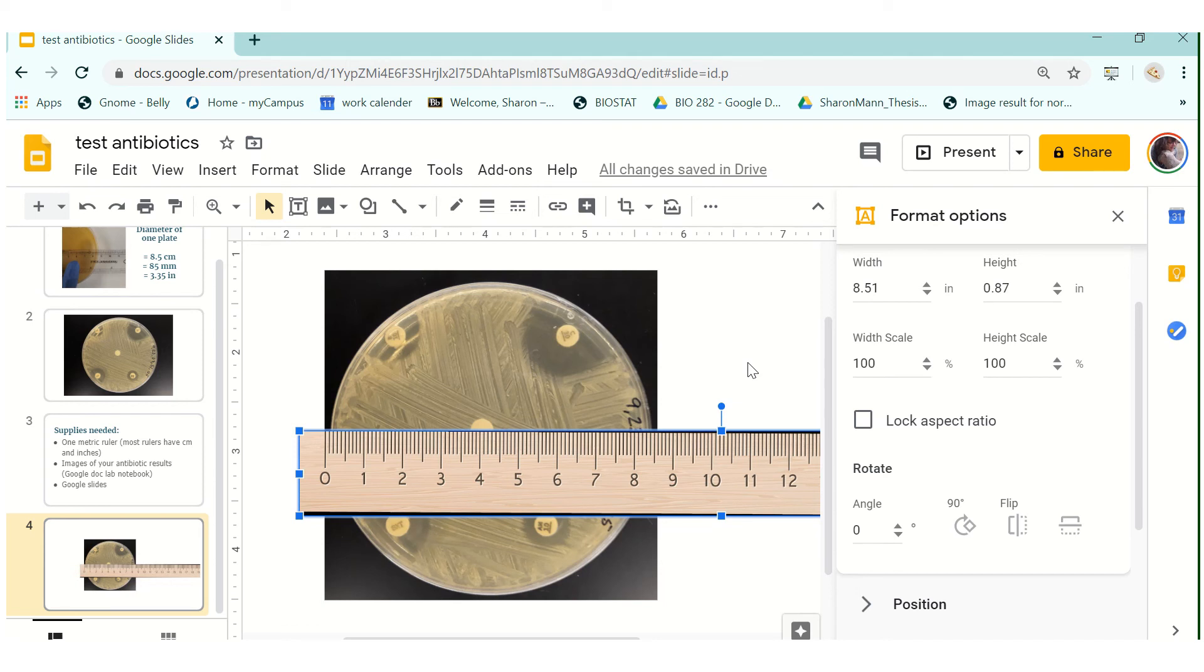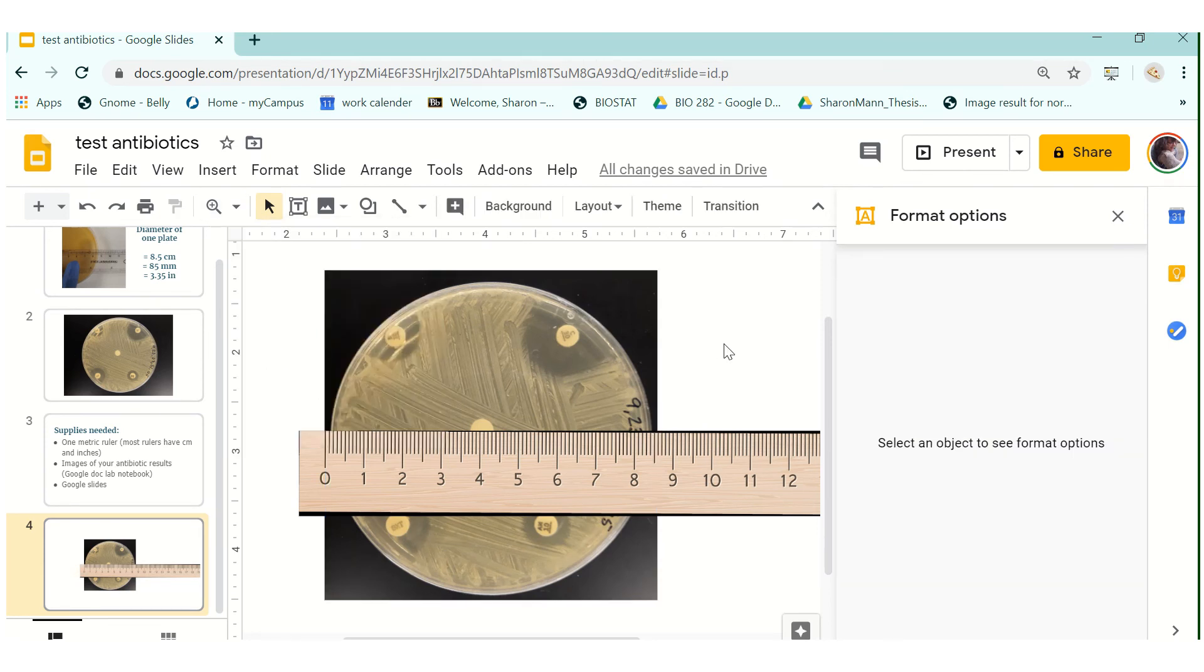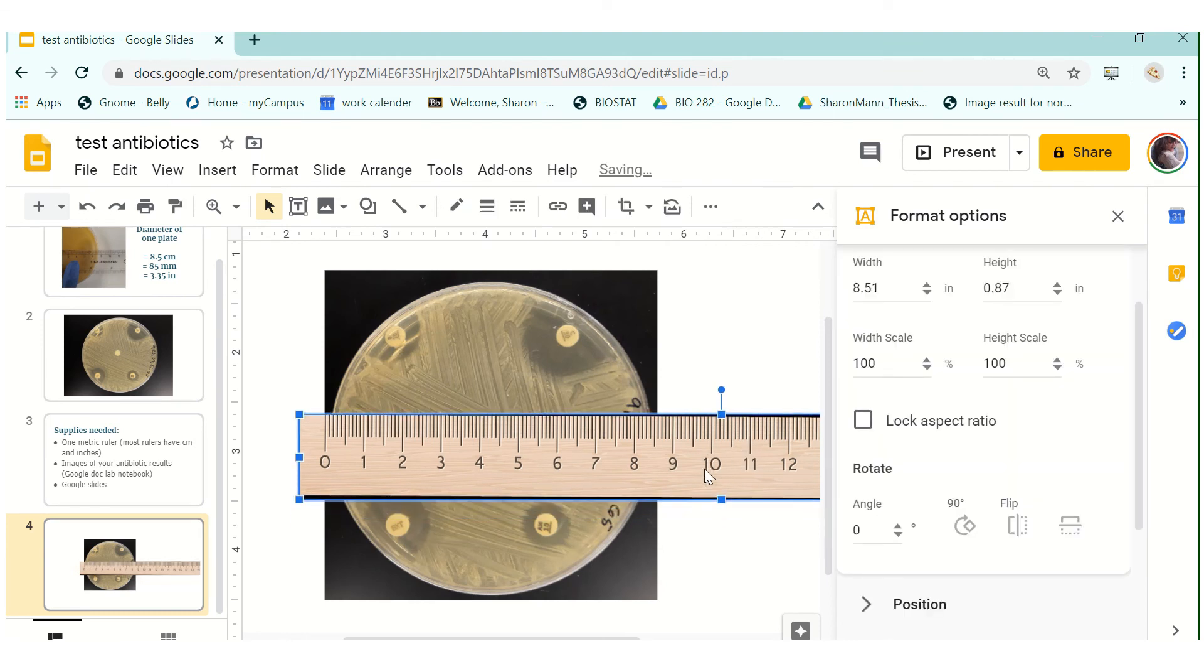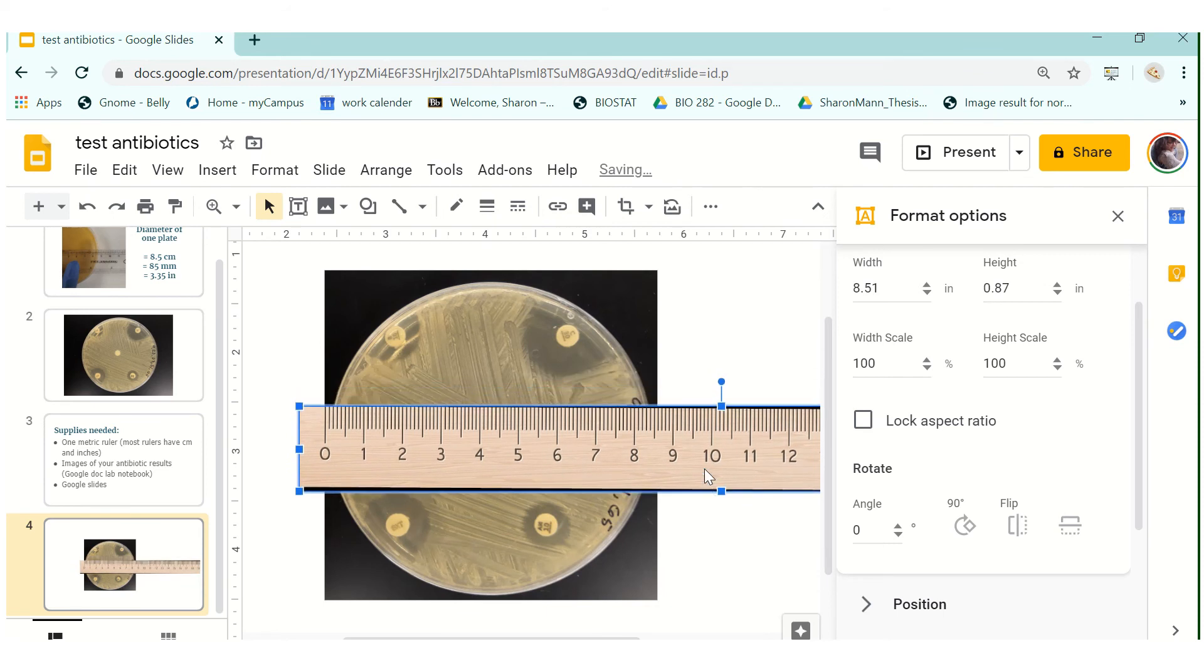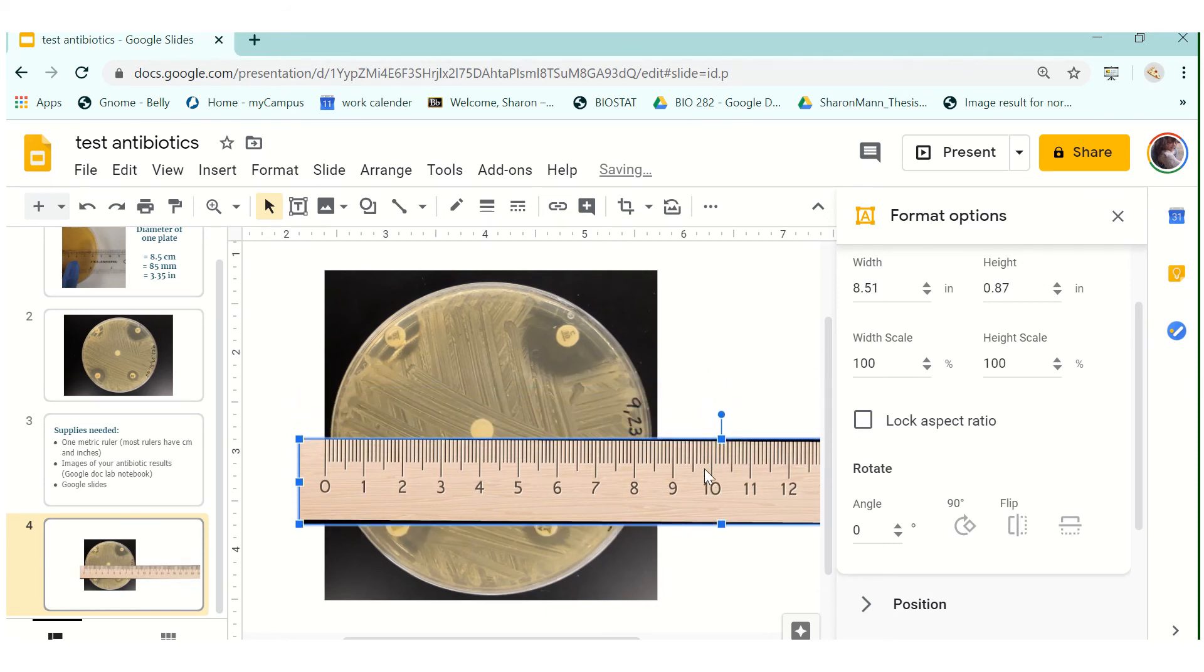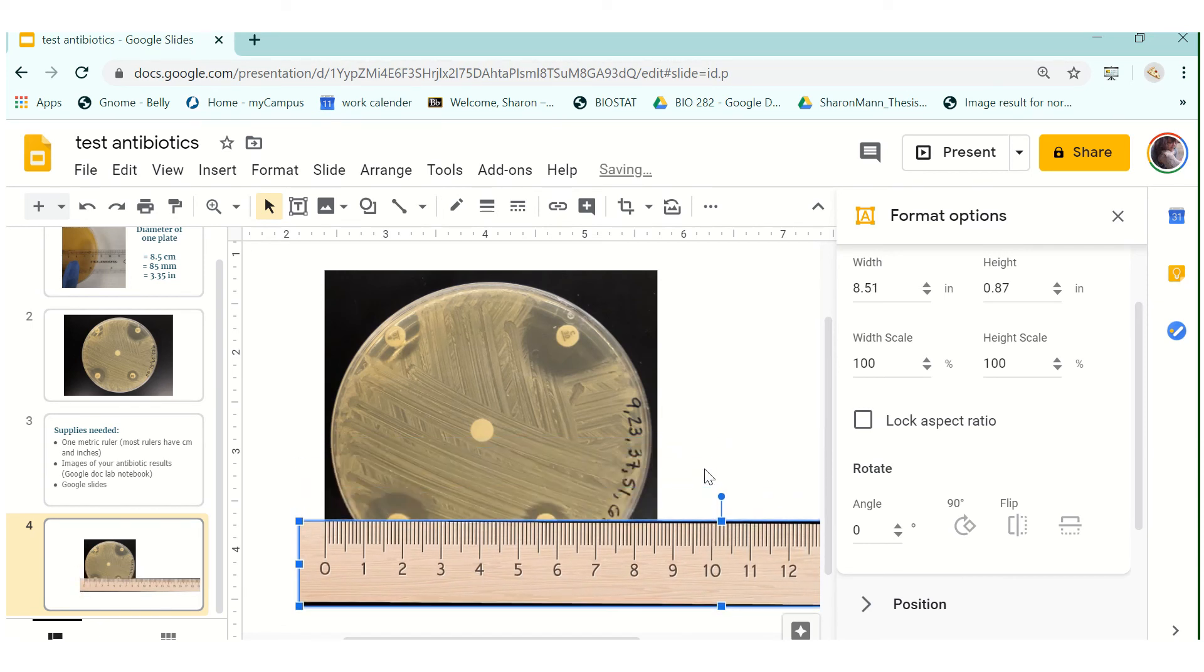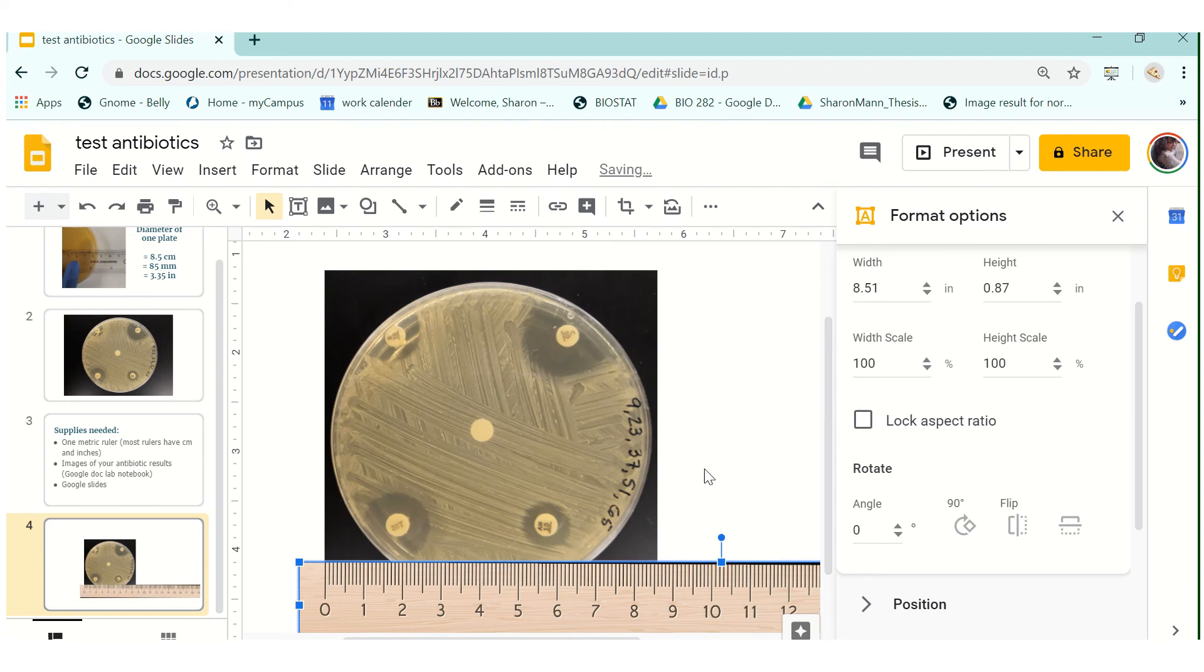But first just double check and make sure that you did in fact change the dimensions and you have it blown up to 100 percent. If you're working in Google then it should work the same way so just know that this ruler here is just here to show you what I want you to do at home with a physical ruler. So from here on out you'll actually be using a physical ruler and not this little cartoon.